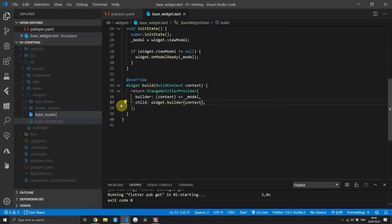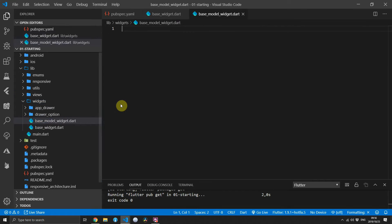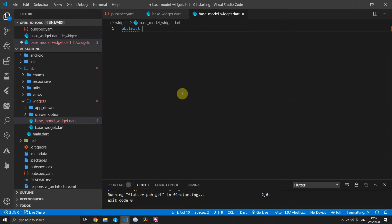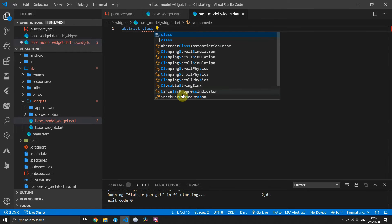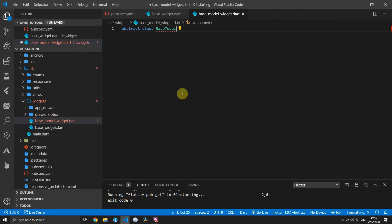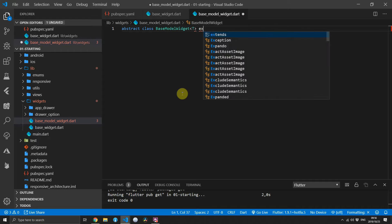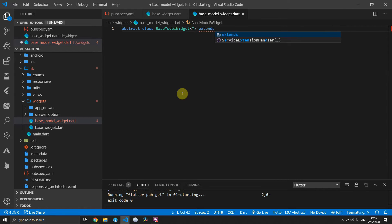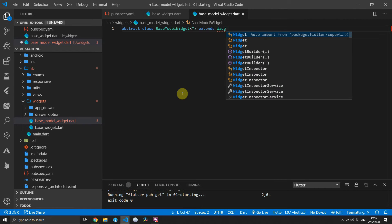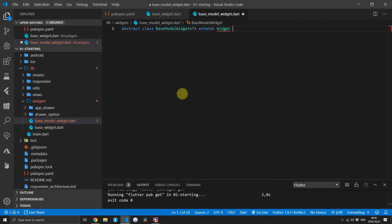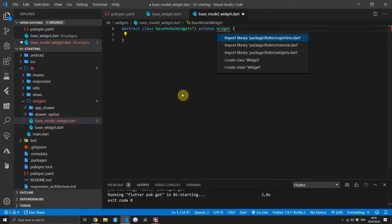Next up, create a new file under widgets called base model widget. Then go ahead and create an abstract class called base model widget. It will take in a type T and extend the widget class, then import the material package.